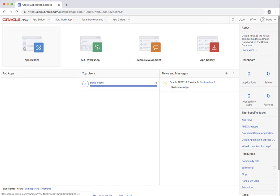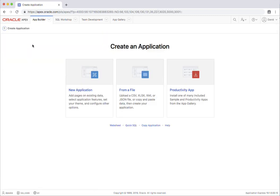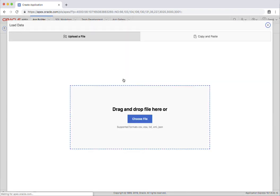Hello and welcome to this quick video on creating an application based on a spreadsheet using Oracle APEX. I'm just going to go into the app builder and create an application from a file.